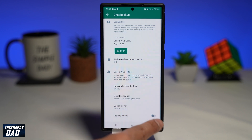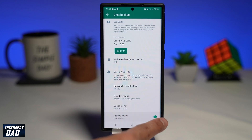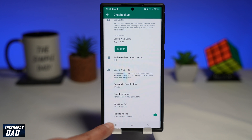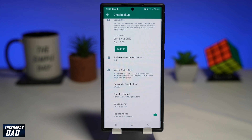By default it is switched off. Toggle it to the right to enable this. Once you enable this, it will then start to calculate the size of your video backup. Once it's complete, it'll show it underneath.